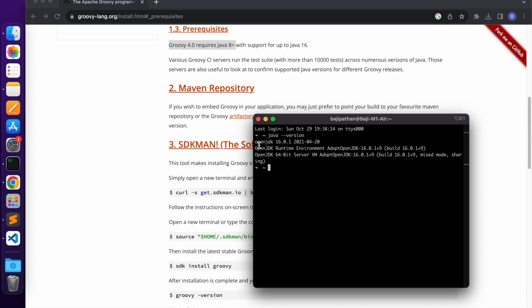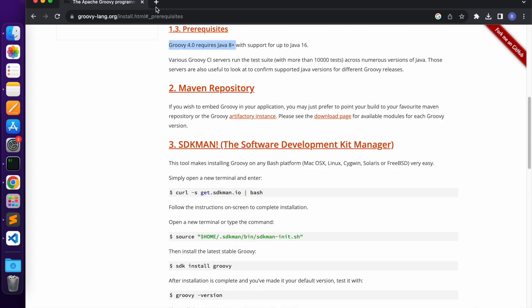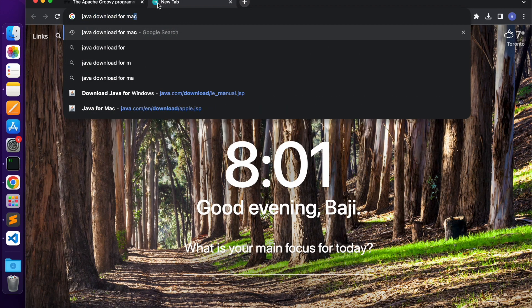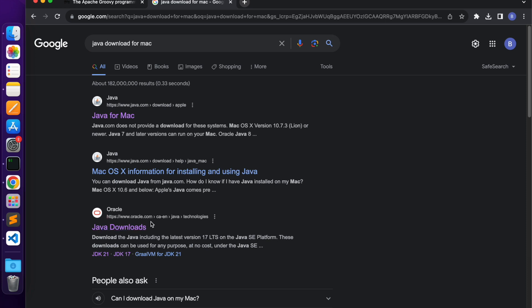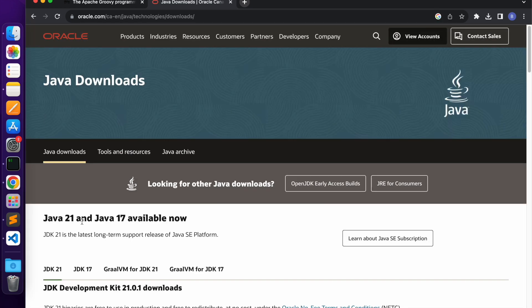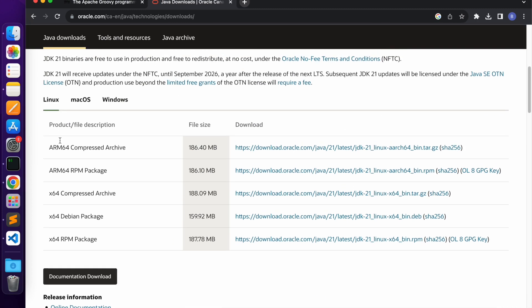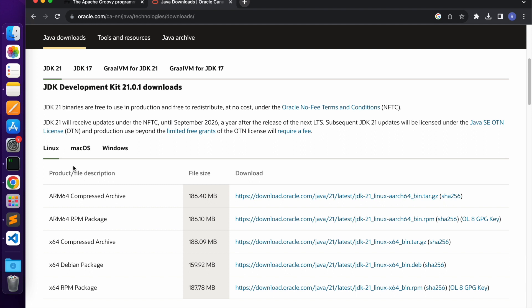In case Java is not installed on your Mac, go to a new tab in Chrome and type 'java download for Mac.' From the search results, go to the Oracle website and click on the Java downloads link. The latest version of Java is Java 21. Based on the operating system and architecture, select the appropriate link. Since this is a Mac with ARM64 architecture, select that specific link. Once you click the link, it will download the package to your downloads folder.